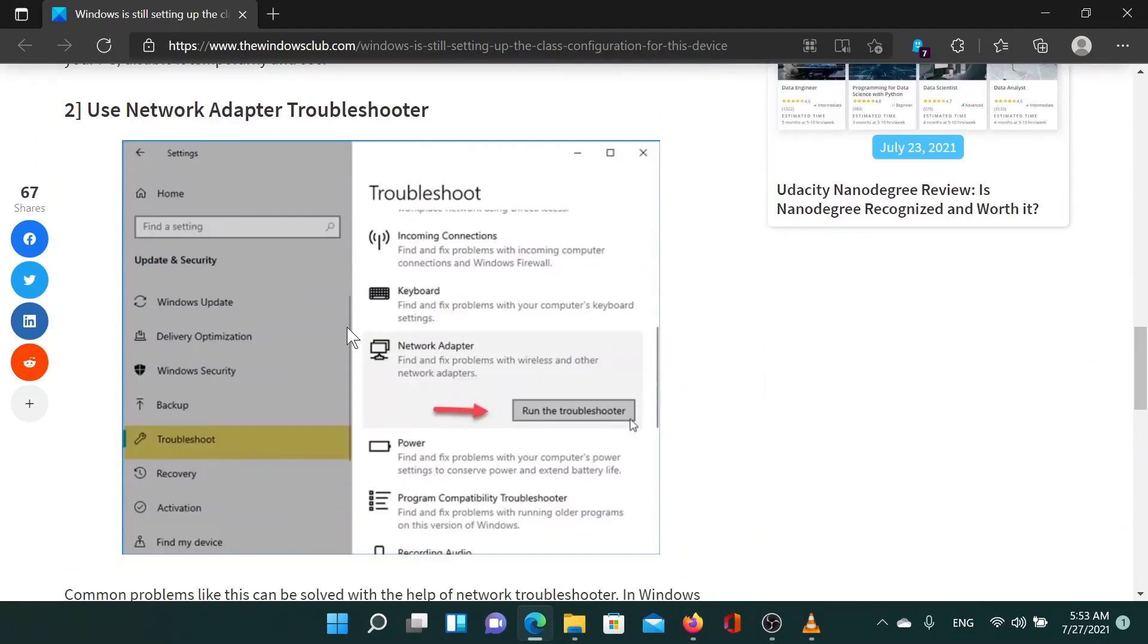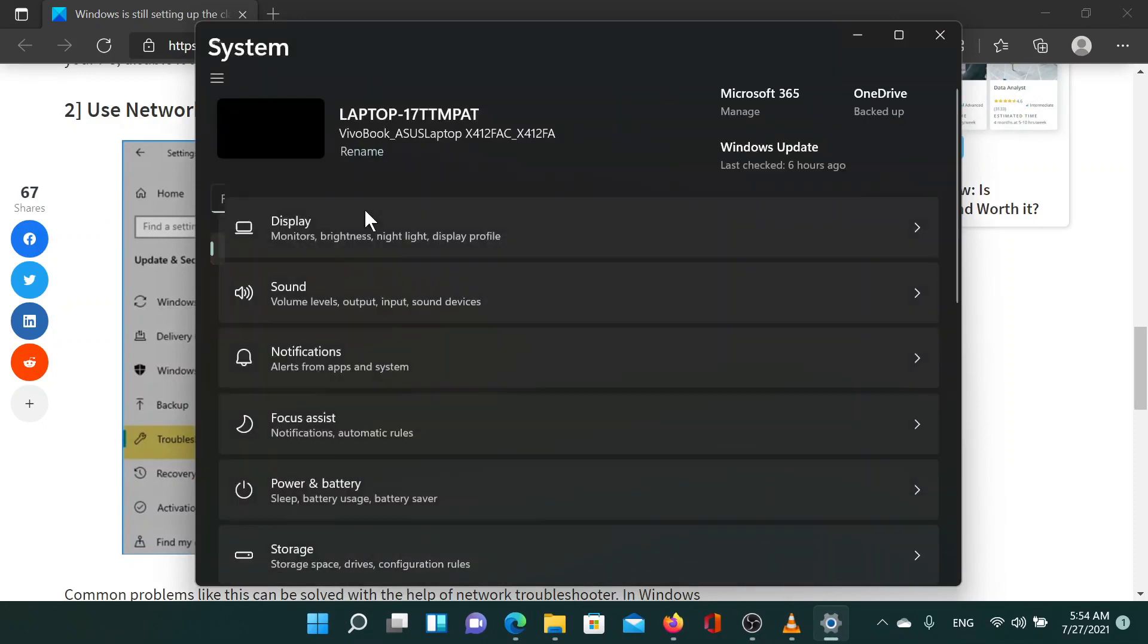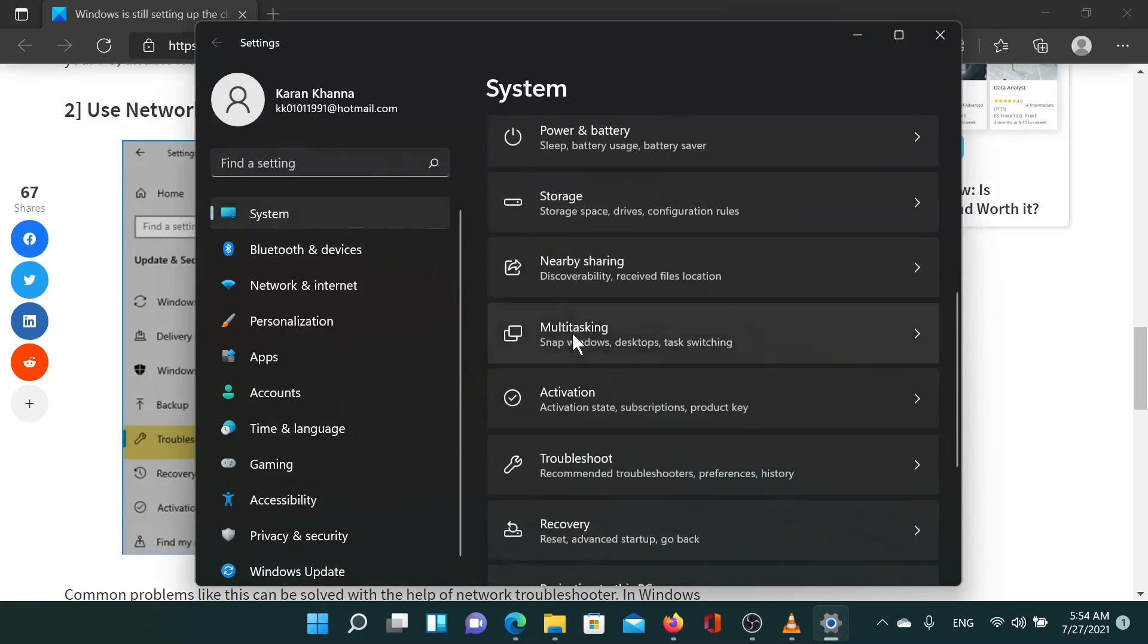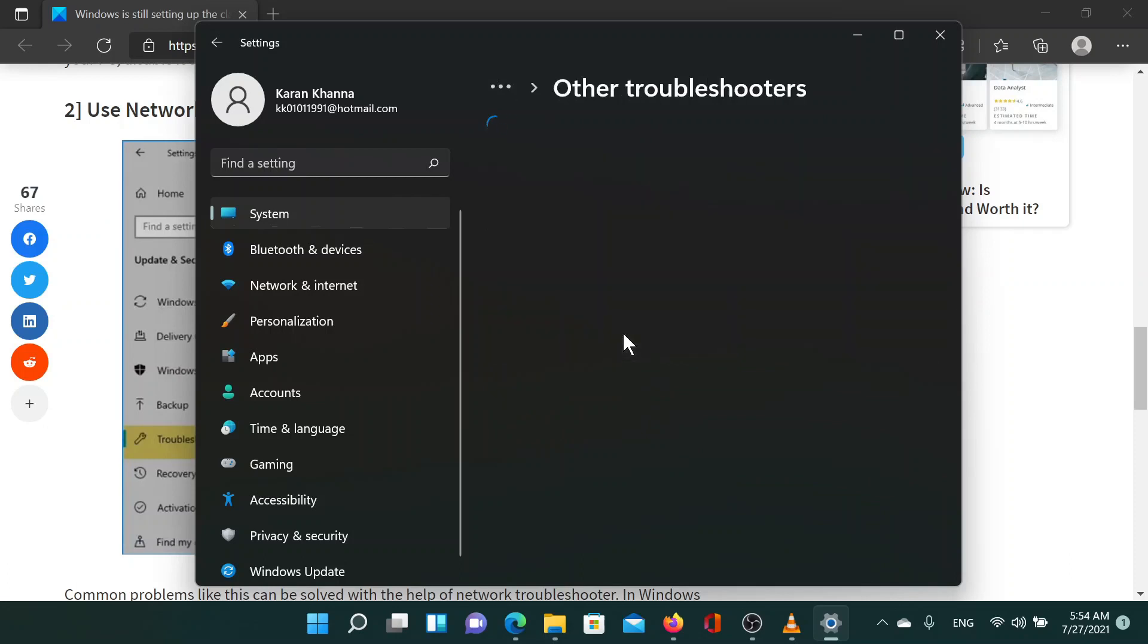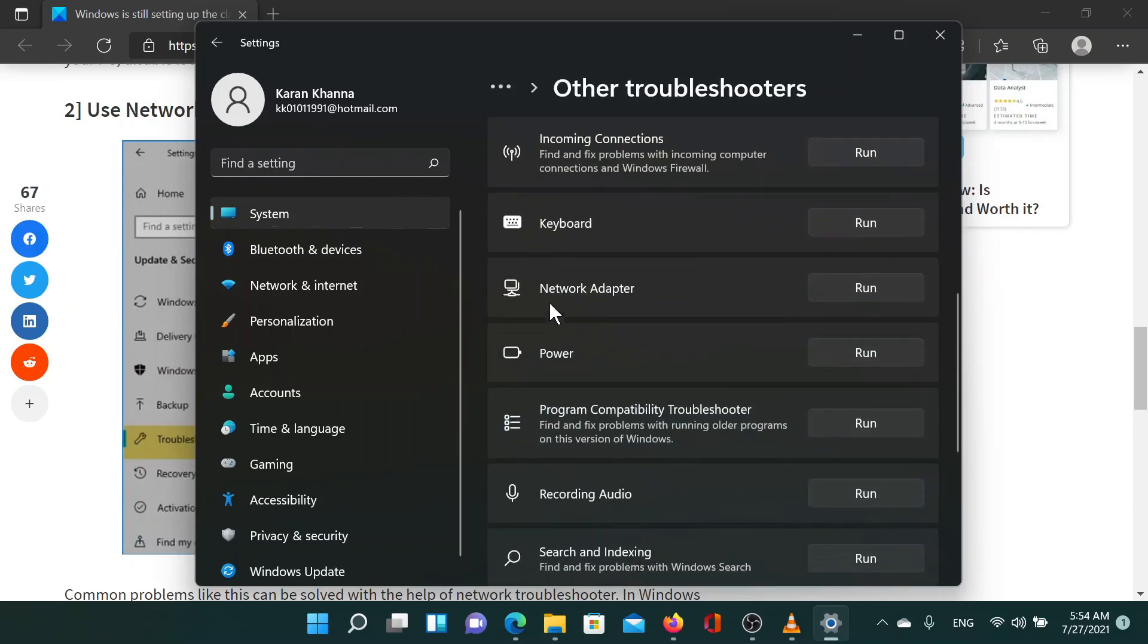The next solution is to run the network adapter troubleshooter. Right-click on the start button, select settings from the list that pops up. In the settings menu, go to the systems tab, scroll down to troubleshoot, now select other troubleshooters. From the list of troubleshooters, select run corresponding to network adapter troubleshooter.